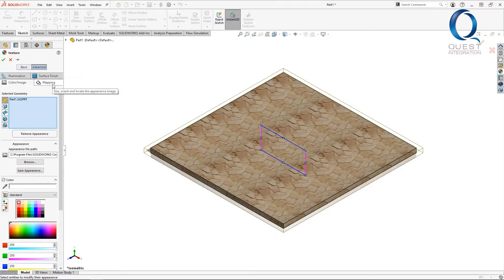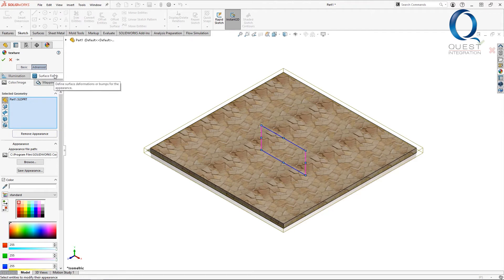Now that's not all you're limited to. You could also change the illumination, mapping, or surface finish. But for what we're doing today, I'll just stick with what we have.